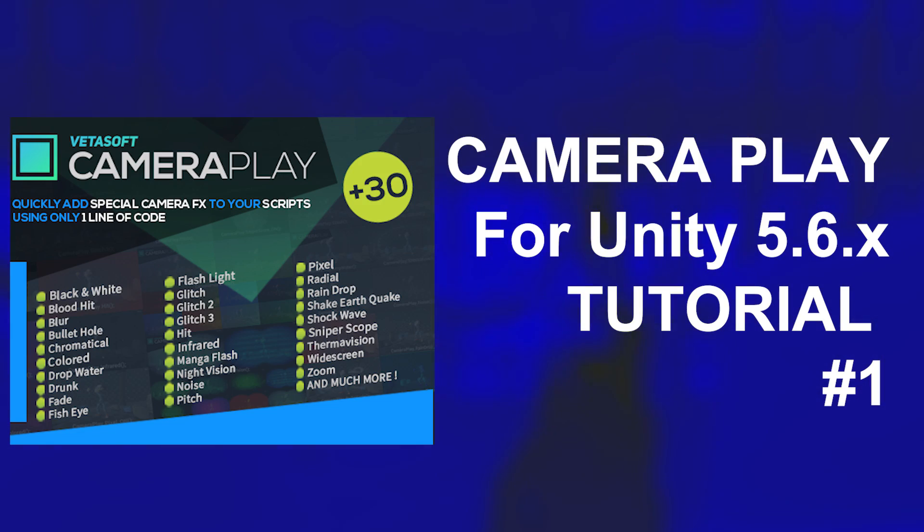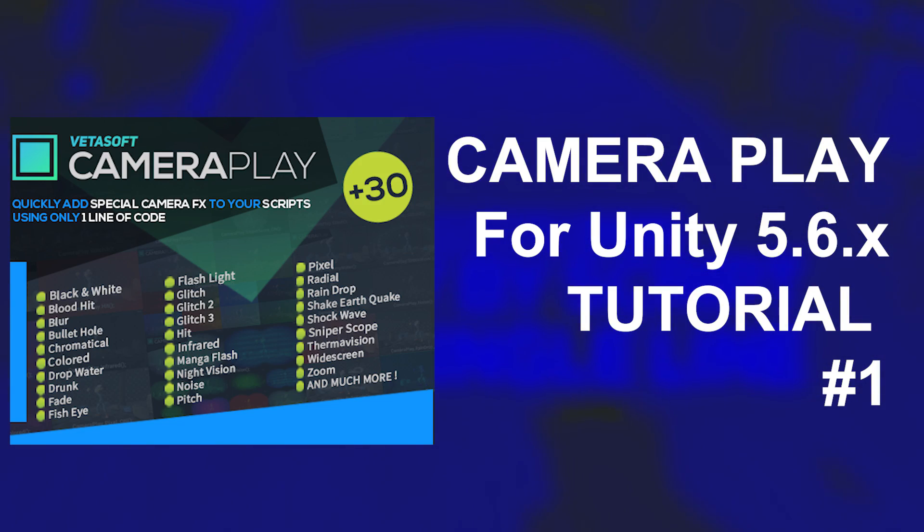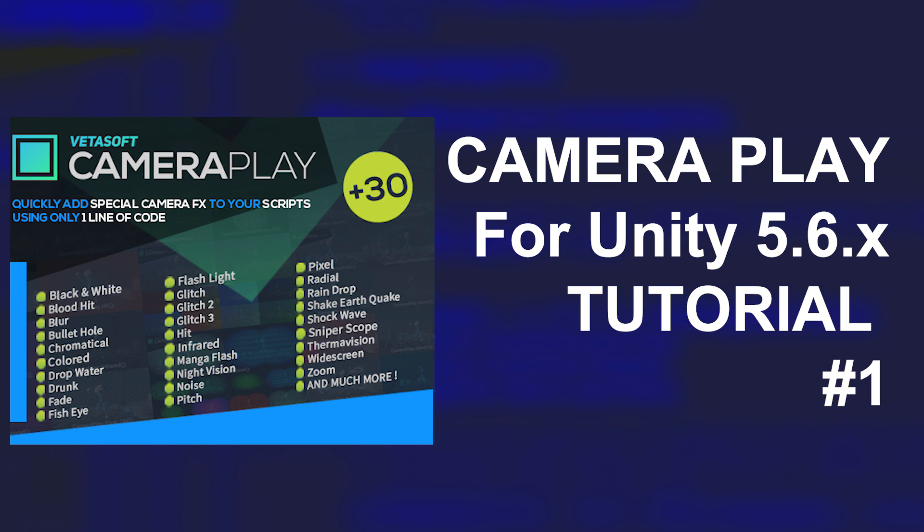For this video, we will use camera play with the asset Penguin Adventure, available on the asset store. Basically, camera play can work with any kind of gameplay. It's great for 3D, but also for 2D.